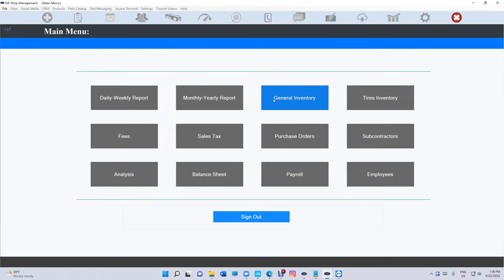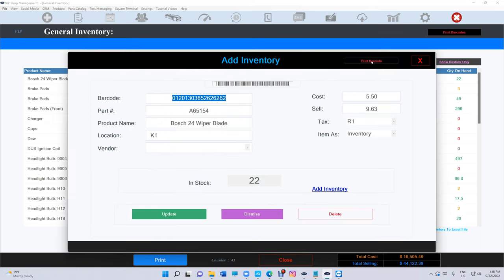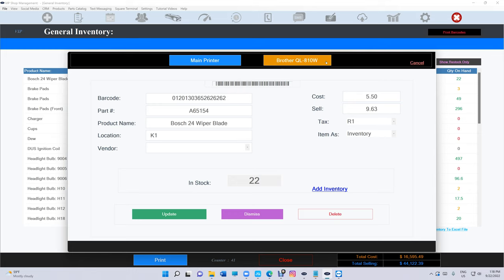You go to general inventory or tires inventory, click on which one you want to print, then click print. You have two options: you can use the 30 sheet or you can use Brother. Let me show you real quick.